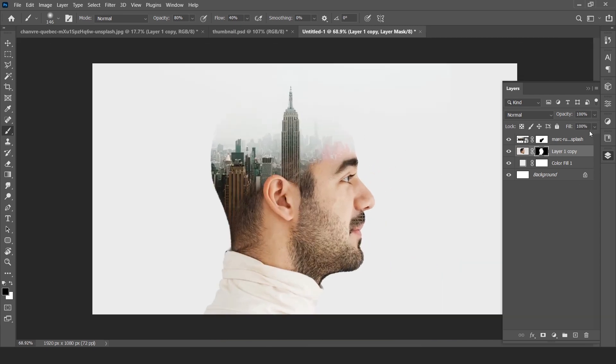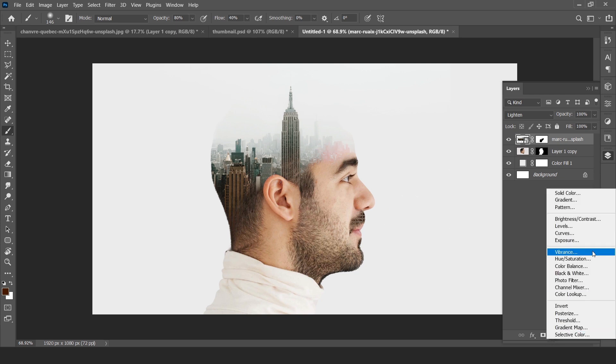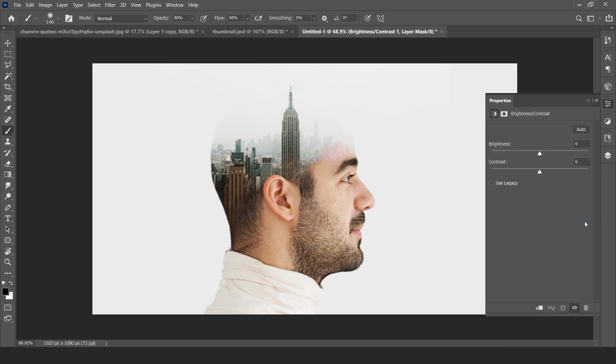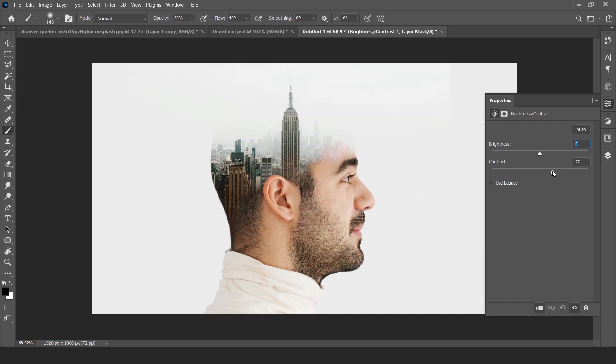Now you can add some adjustment layers. I am using brightness and contrast with a clipping mask on it. I think 27 is enough.